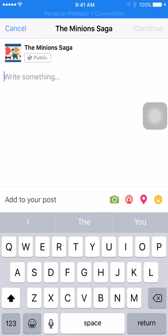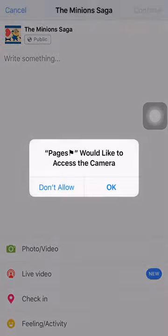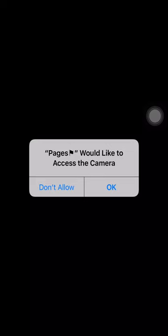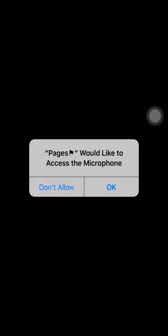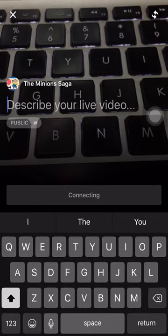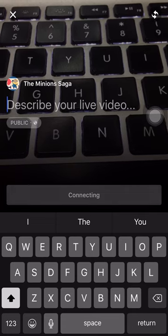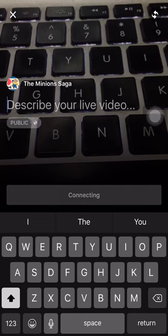Click on the second icon — the one that shows a person with two roundabouts above his head. Click on that and it will say 'Live Video.' Click on Live Video and it will ask for permission to access your camera and microphone. Then all you have to do is describe your live video.